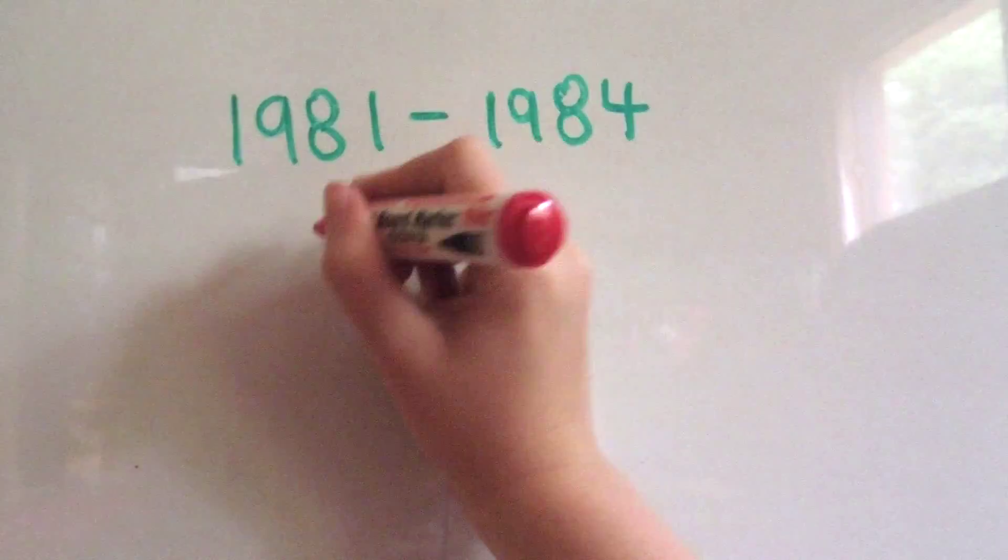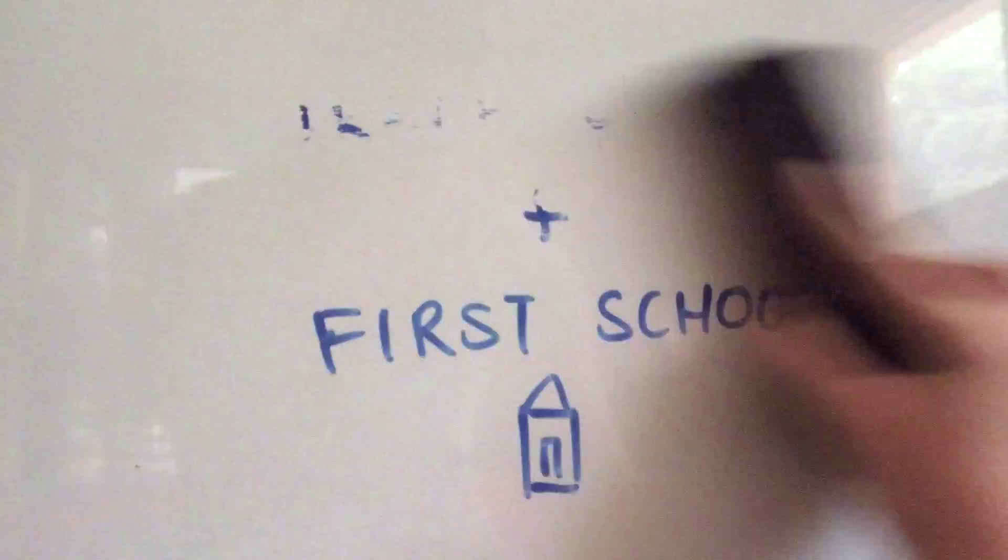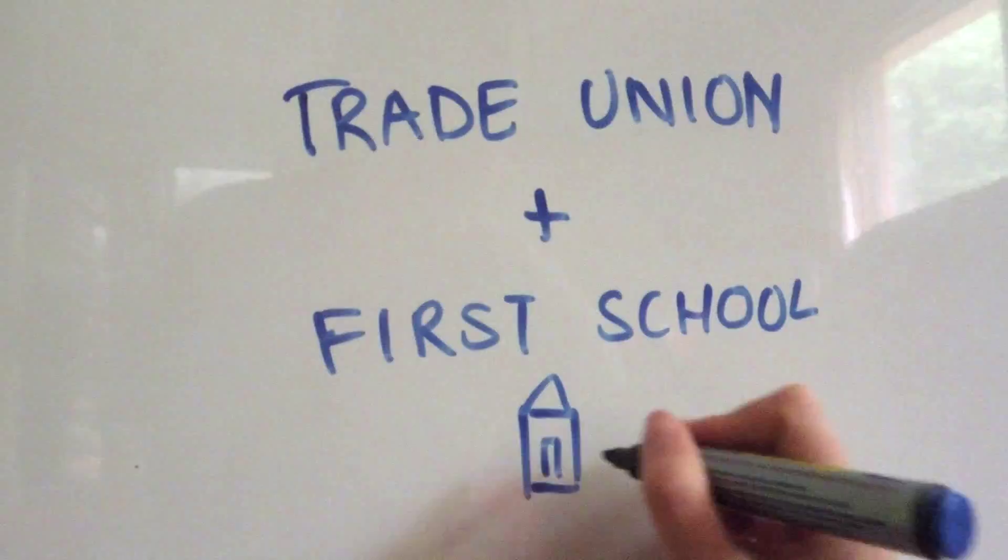In 1981 to 1984, Mabo studied for a diploma of teaching at James Cook University and the Townsville College of Advanced Learning. He was also involved with a trade union in Townsville. He also established Australia's first black community school in 1973.